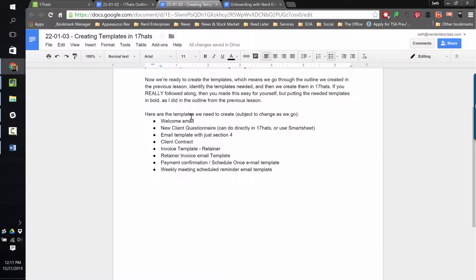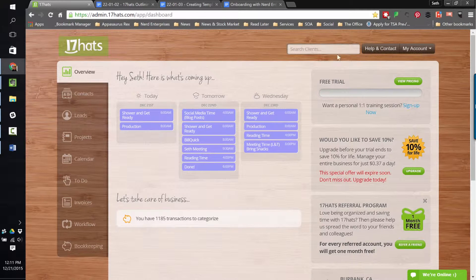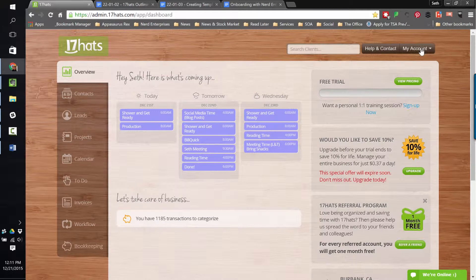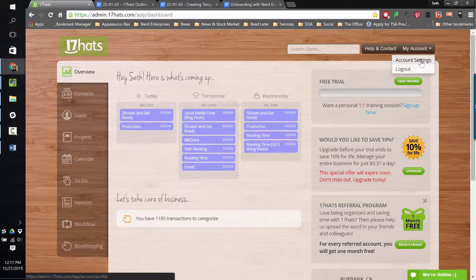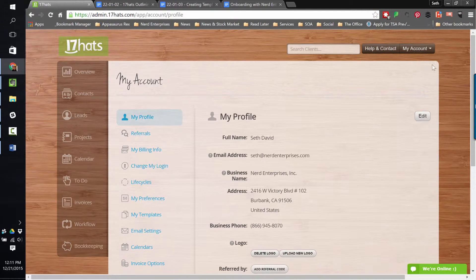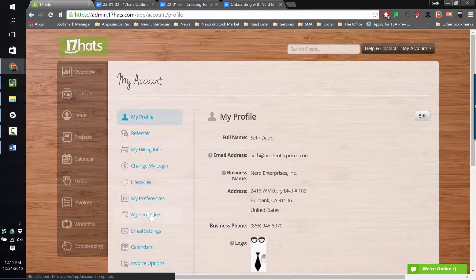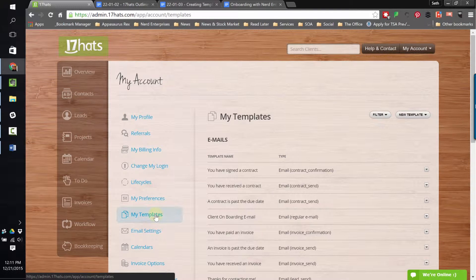We created the outline in the last lesson. In this outline, I bolded things that are going to give rise to steps that are going to need to be included in the workflow as well as templates such as email templates that are going to need to be created. We go into My Account and go to Account Settings. That's where you're going to be able to access all the templates. Right down here is My Templates.